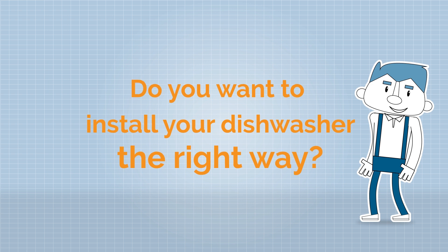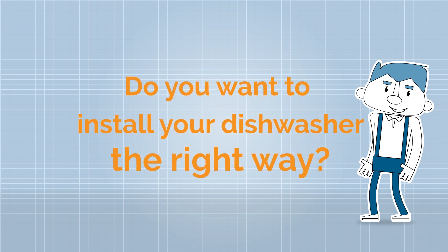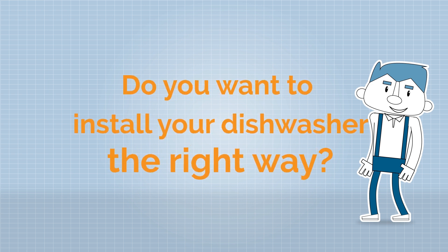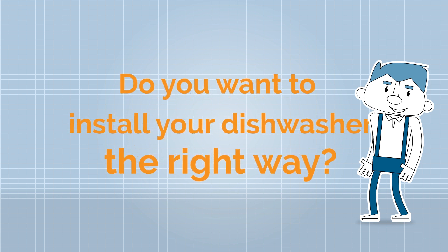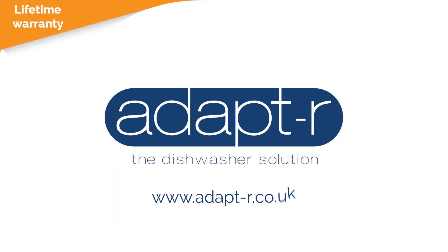Do you want to install your dishwasher the right way? Without an ugly hole in the plinth or having to bend over every day? Ask your kitchen vendor for the AdaptR or visit AdaptR.co.uk